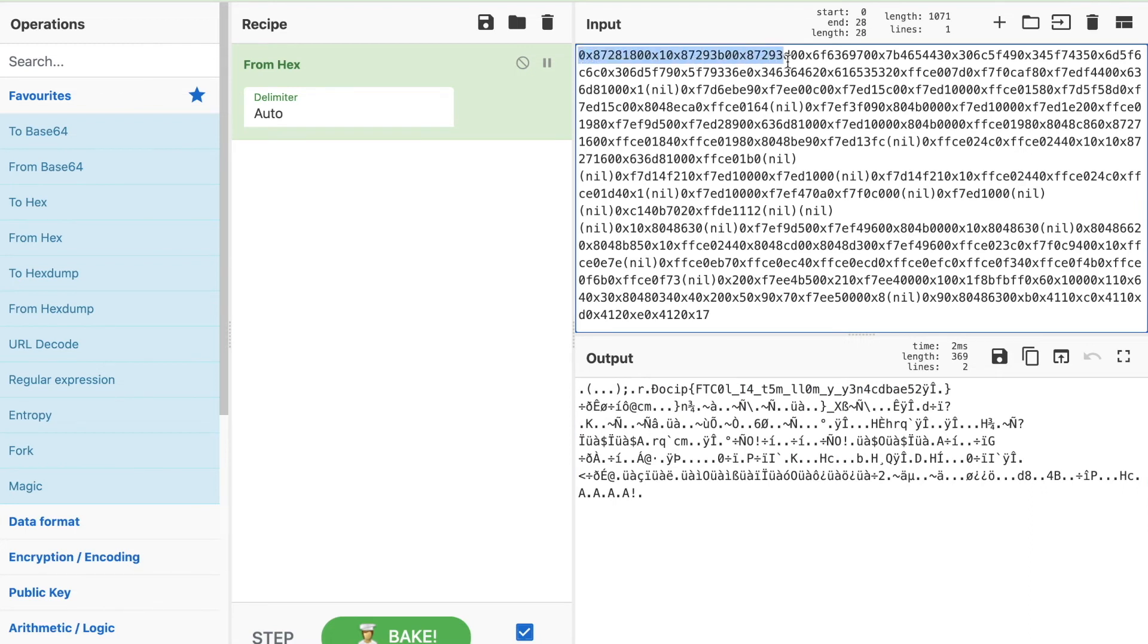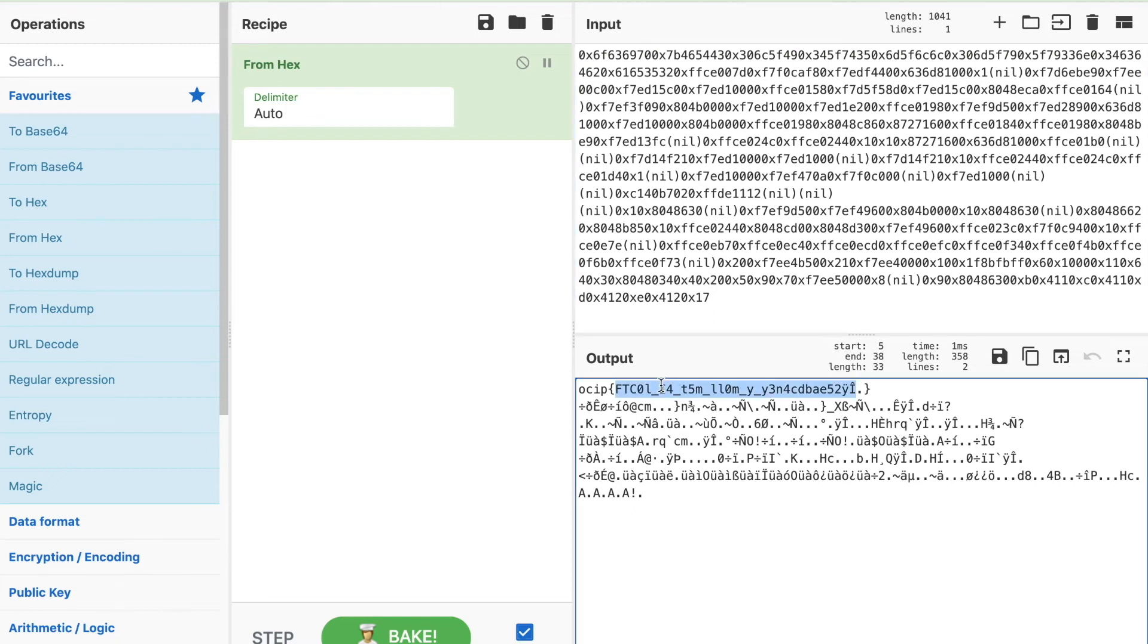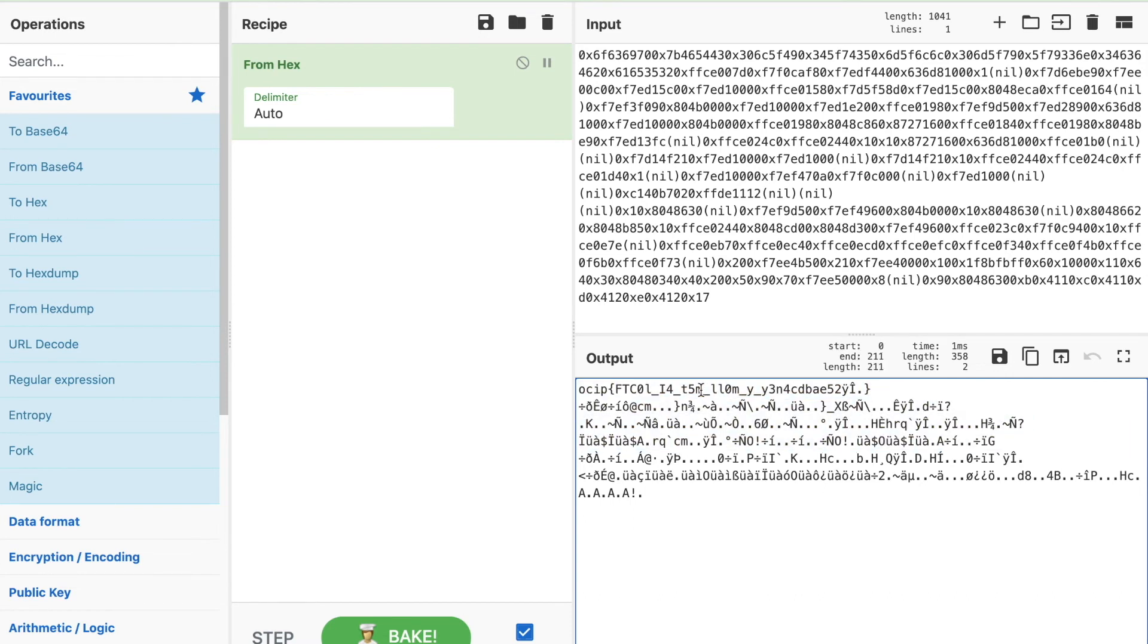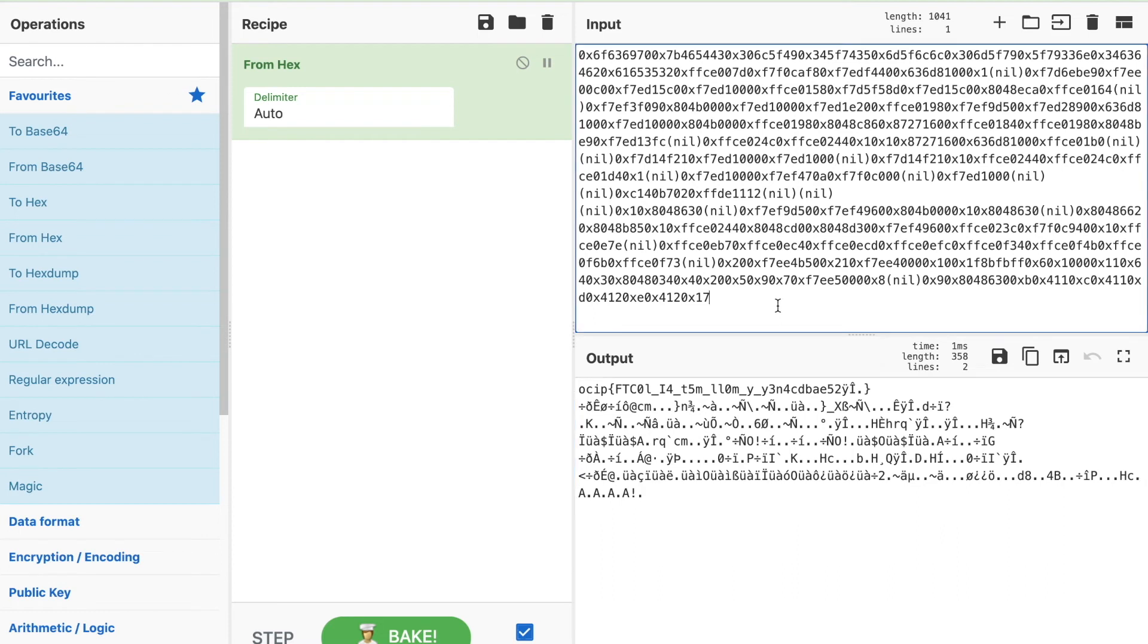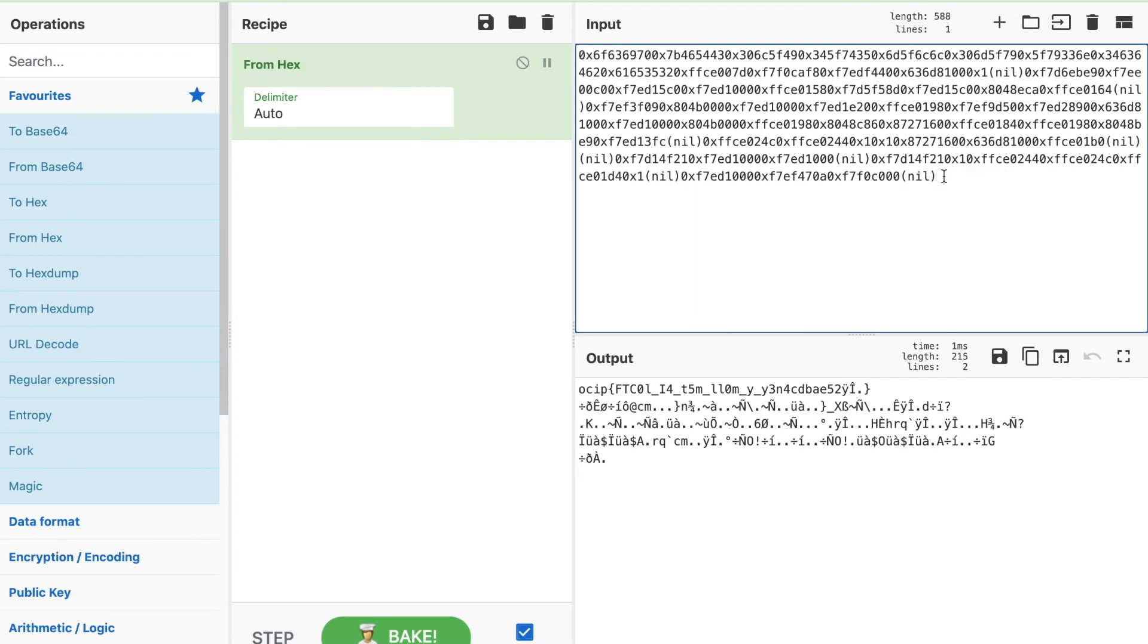I removed the first few portions and it's giving me something that looks like a flag. It does give us the flag except it's jumbled up. I'm guessing this is an issue to do with the endianness. Let's try to just select the relevant parts. I'm just going to remove from the end as well.